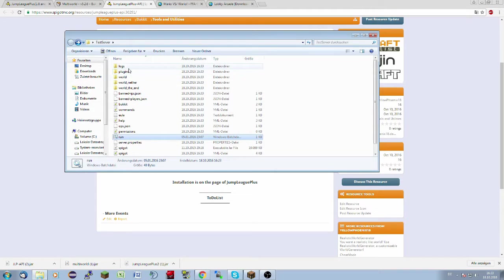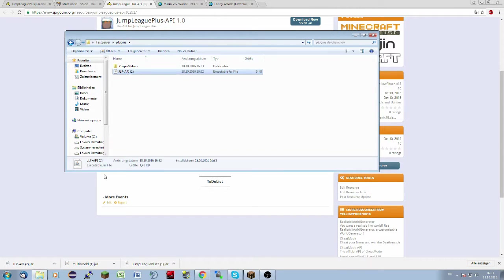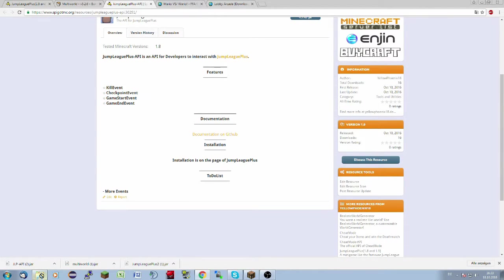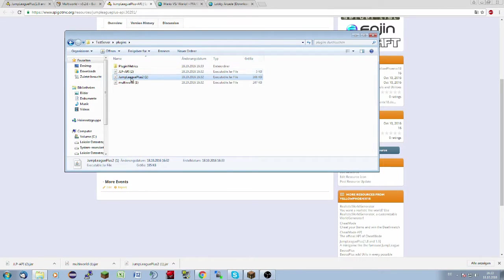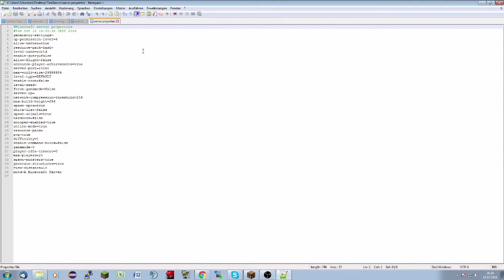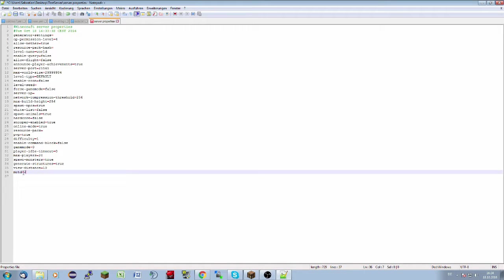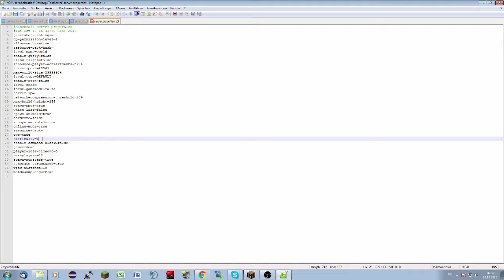First of all we put our three plugins in the plugins folder. So now we have three plugins in our plugins folder. Now we will add some properties — first of all we will set it to a JumpLeague class, second part we will set it to 12 players, and that is all of it. We can save it now and close it.